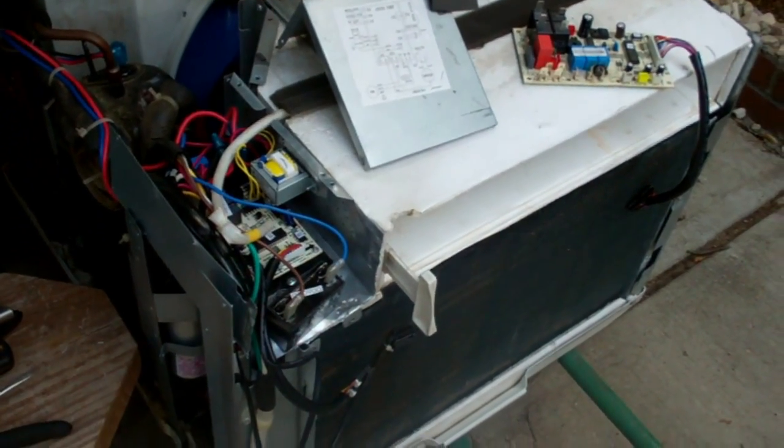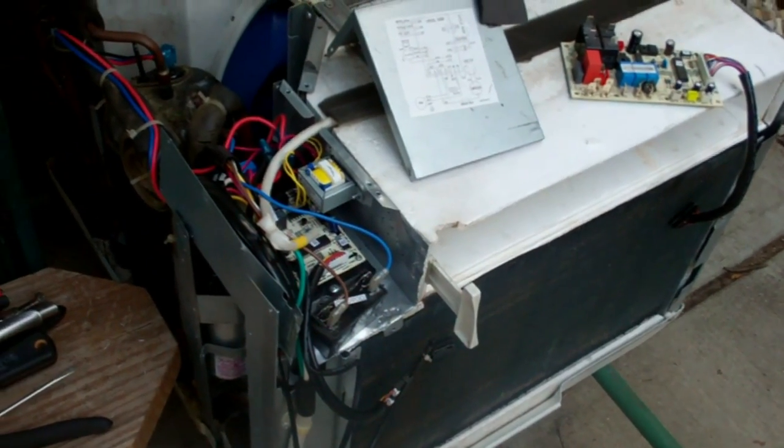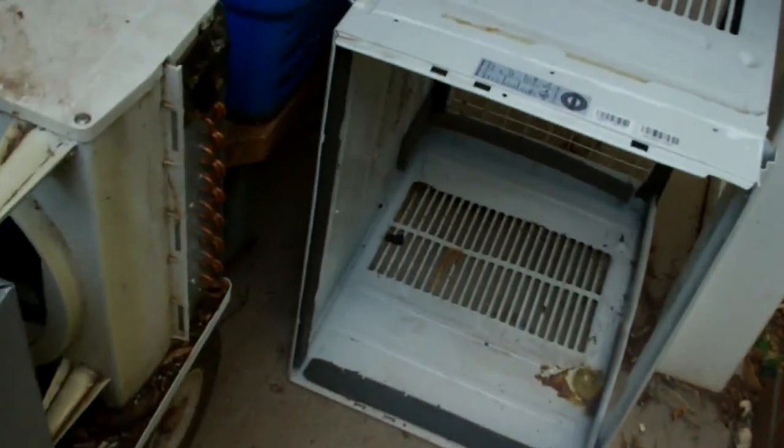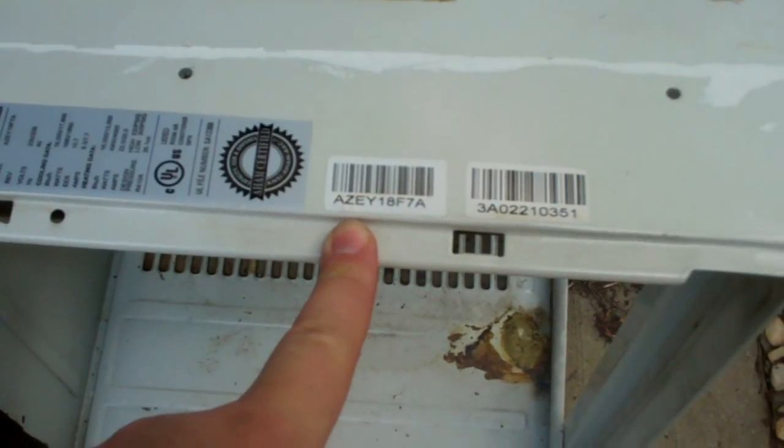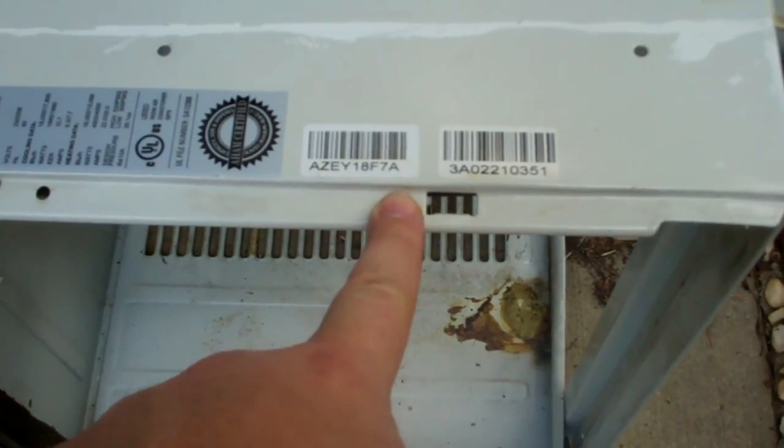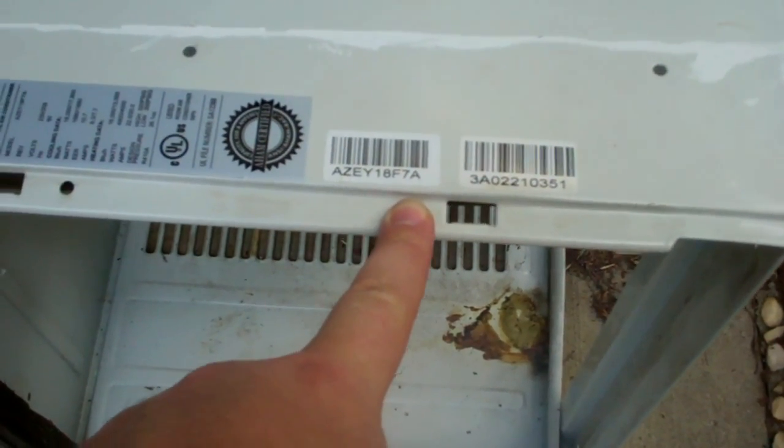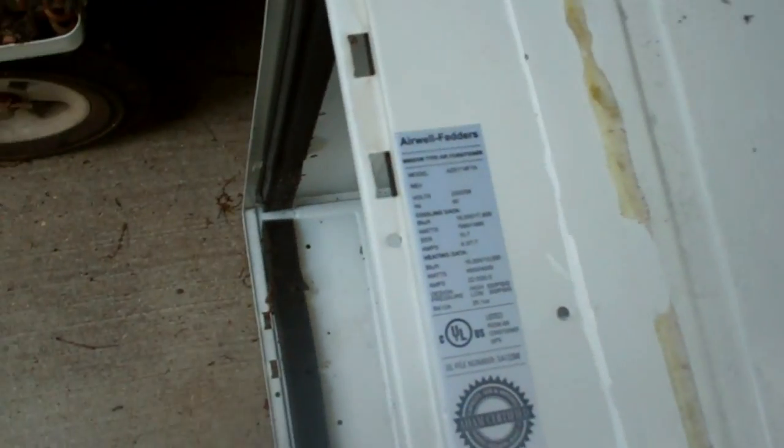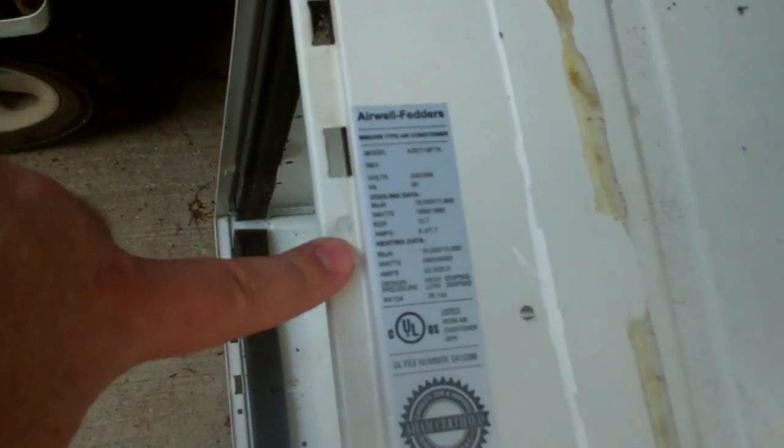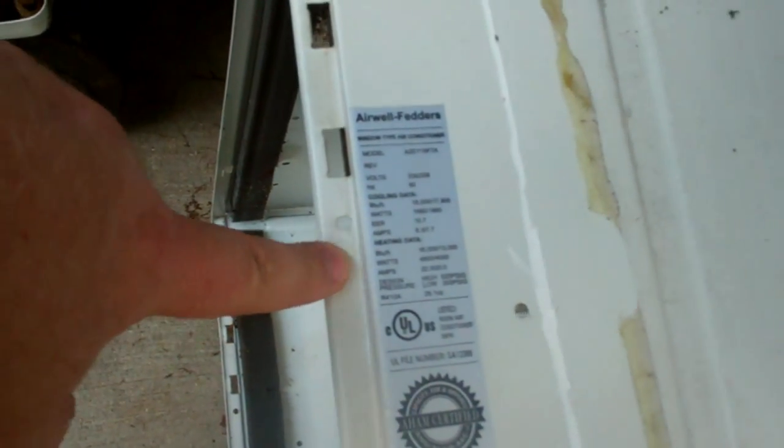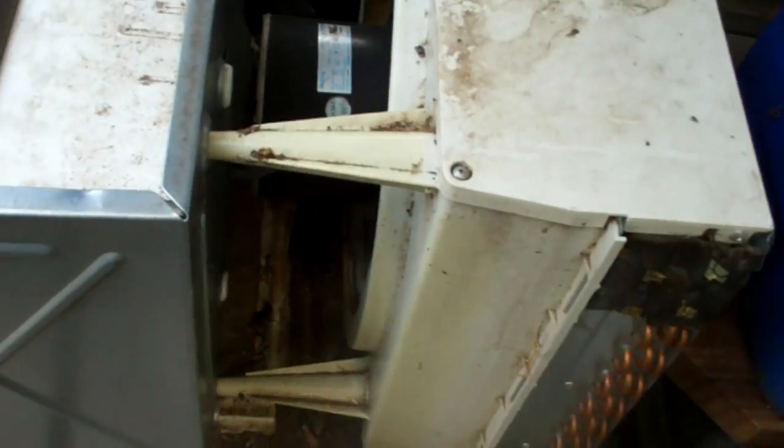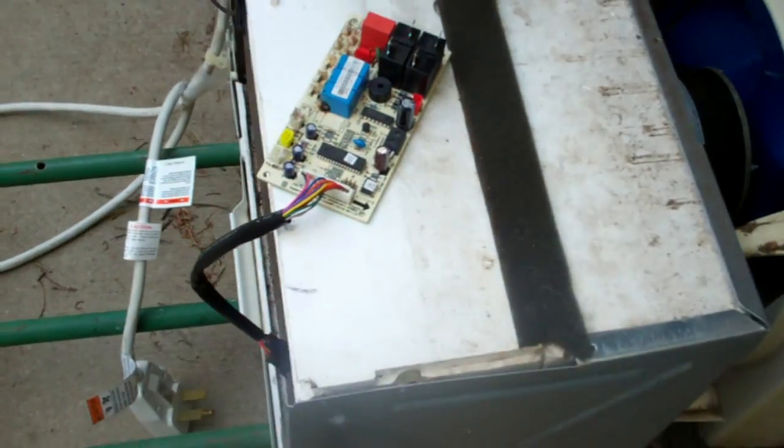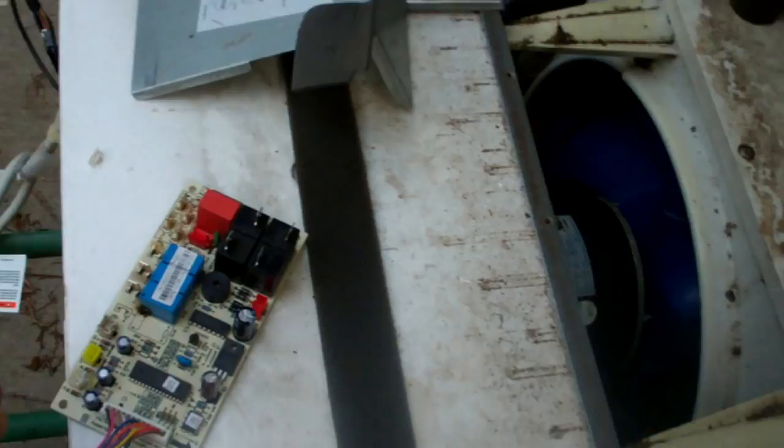For research purposes, this model number is the AZEY18F7A air conditioner. It is 18,000 BTU air conditioning or cool and 16,000 BTU heating. Basically that puts it at a one and a half ton air conditioning system.